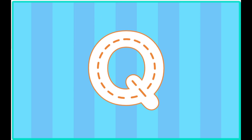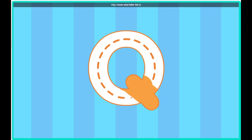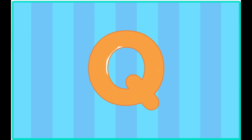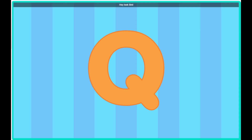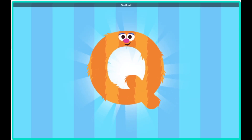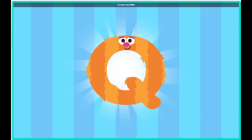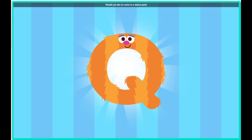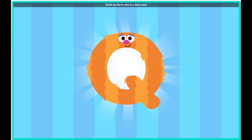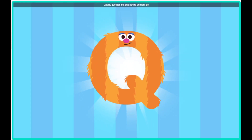Trace the letter. Hey, I know what letter this is. Hey, look, Bird, it's the letter Q. Excuse me, letter Q, would you like to come to a dance party? Quality question, but quit asking and let's go!